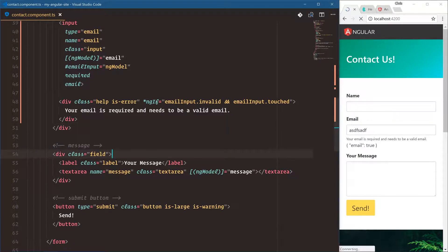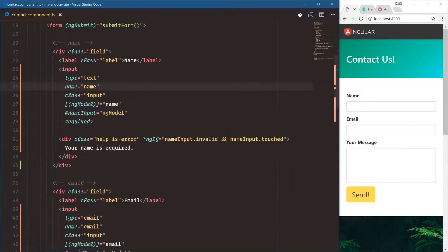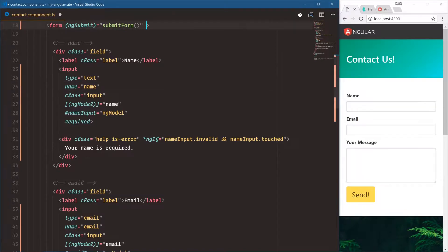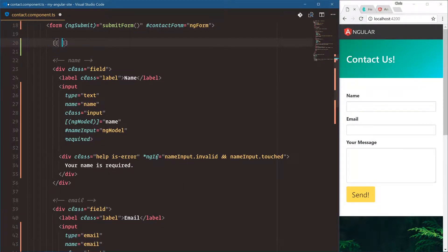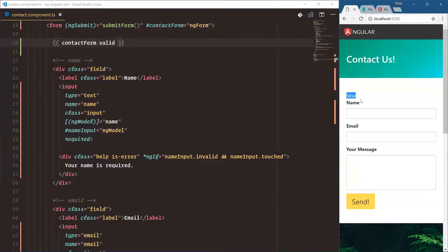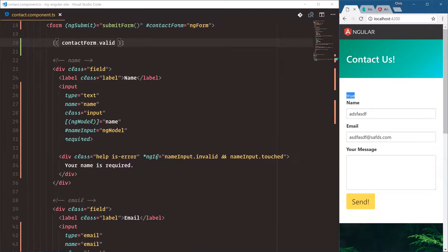The last thing I want to do is make sure that the button is only clickable if our entire form is valid. To do that we're going to bind a template variable to our overall form: contactForm equal to ngForm. Now this contactForm variable has all the features of ngForm. We can say contactForm.valid — right now it's false. We type into both fields and as soon as we have a valid email, contactForm is valid.